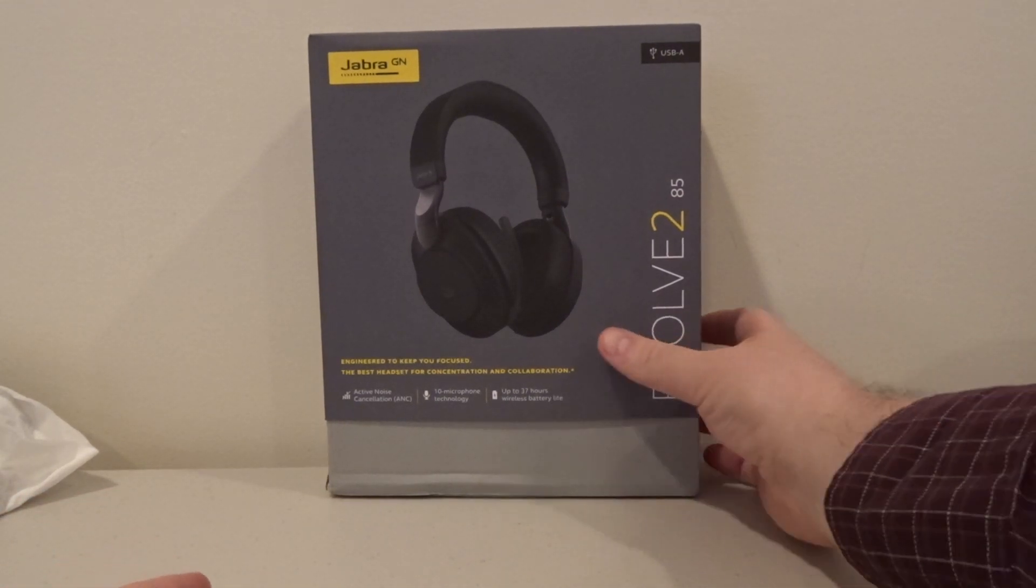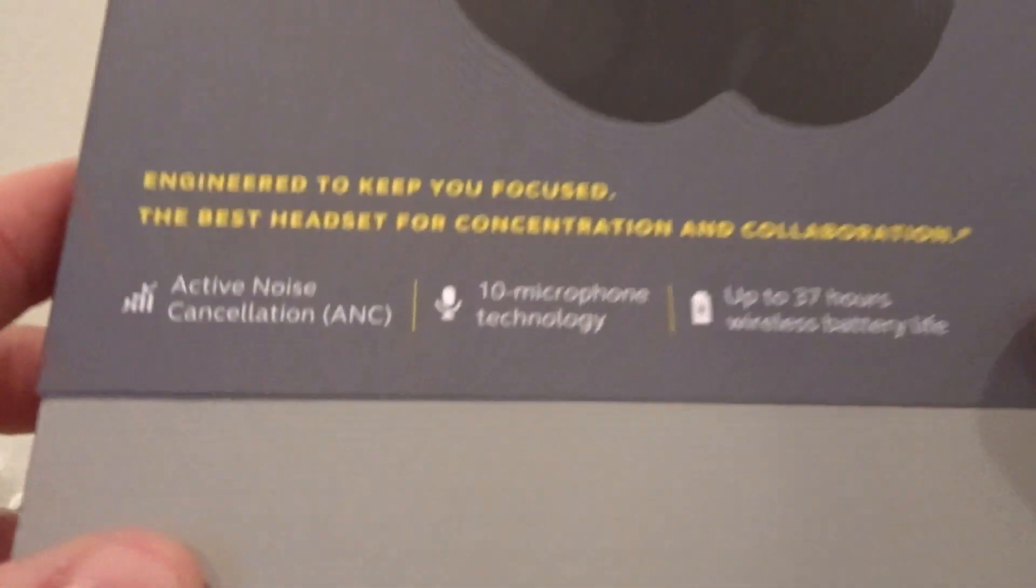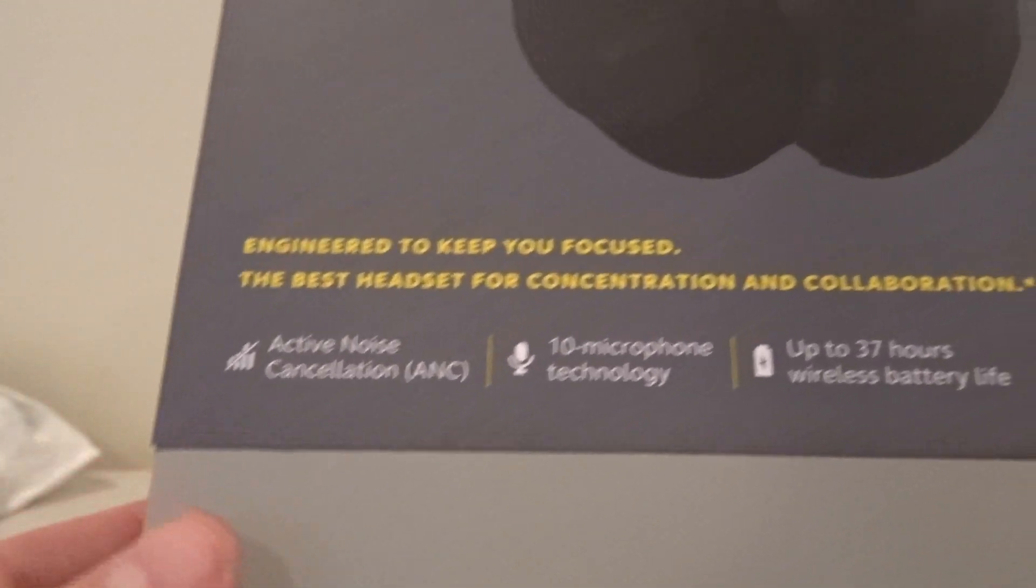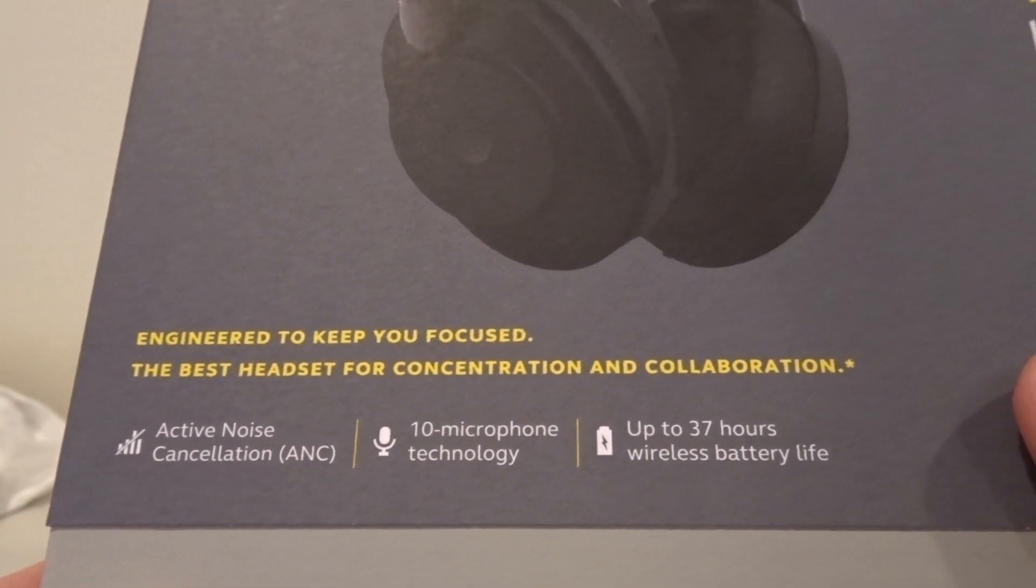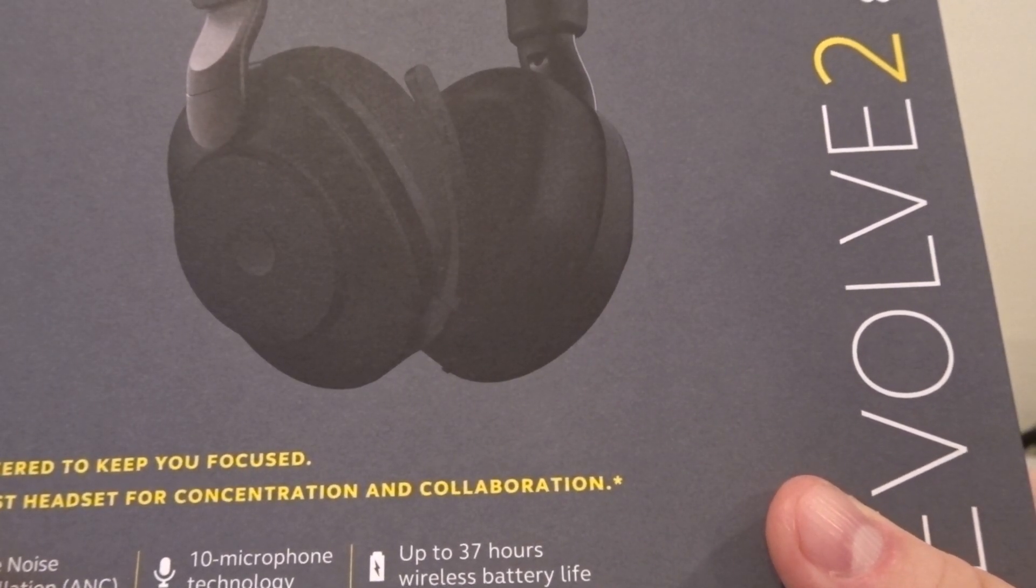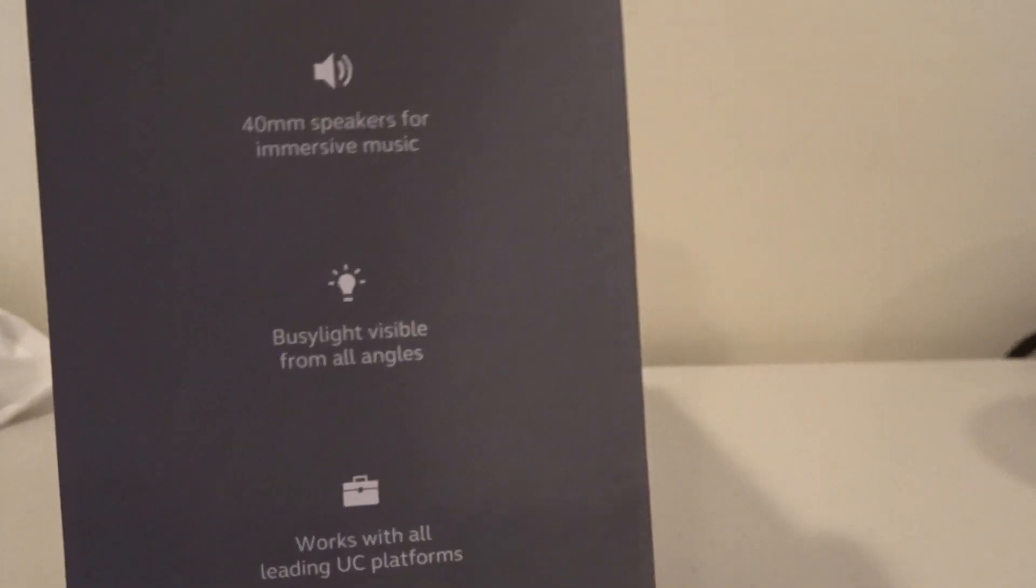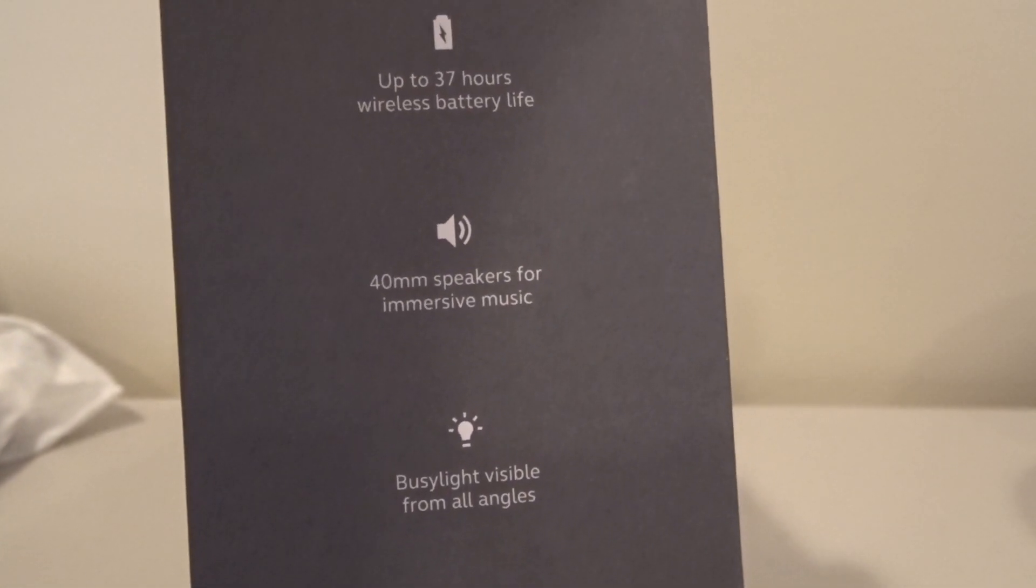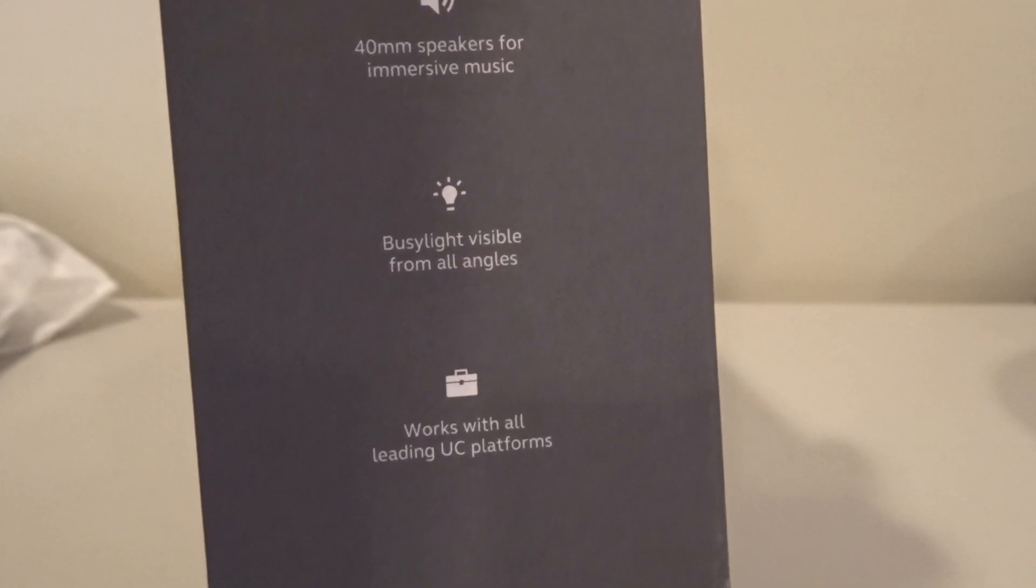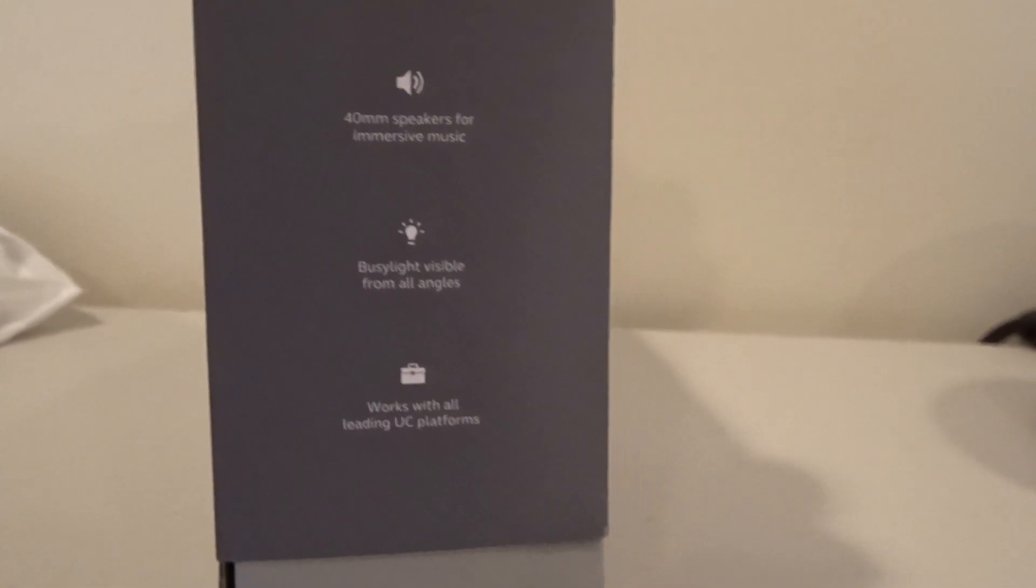This is the Evolve 285. It has active noise cancellation, 10 microphone technology, and up to 37 hours of wireless battery life. On the side of the box we have more information - 40 millimeter speakers for immersive music, busy light visible from all angles, and works with all leading UC platforms.